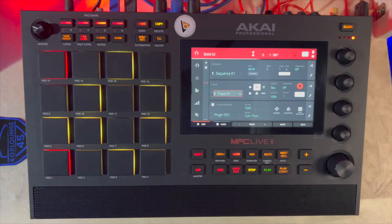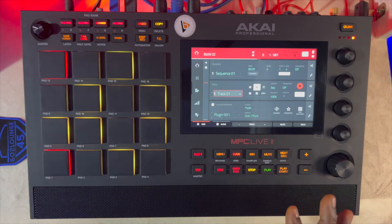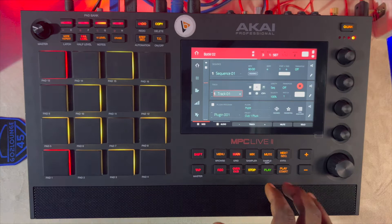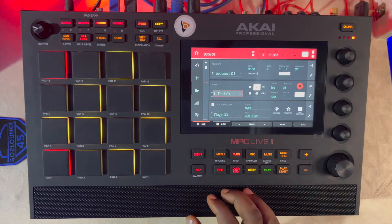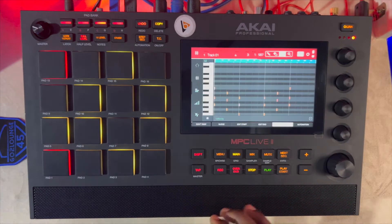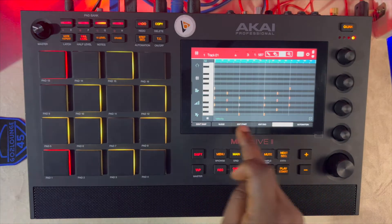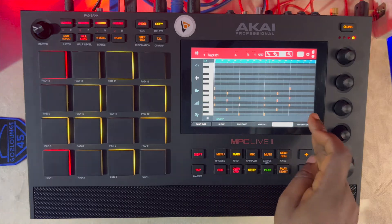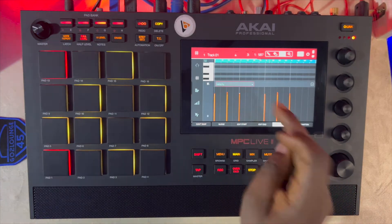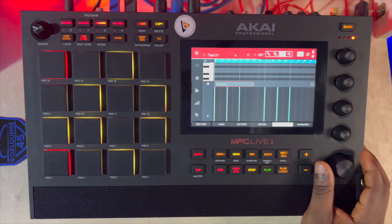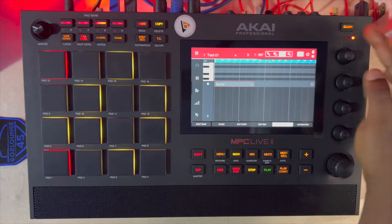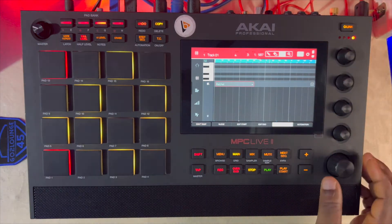Welcome back. The first thing we're going to do is show you where you can access the probability feature, which is straightforward. If you go into your grid view, right here where you see velocity — in the last video we talked about how you can use your ratchet — you see it here. I'll put the link somewhere here.